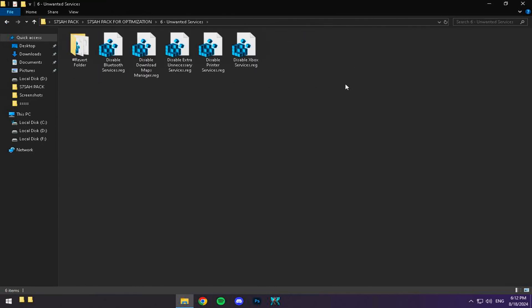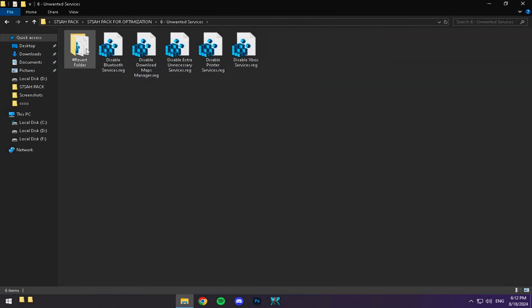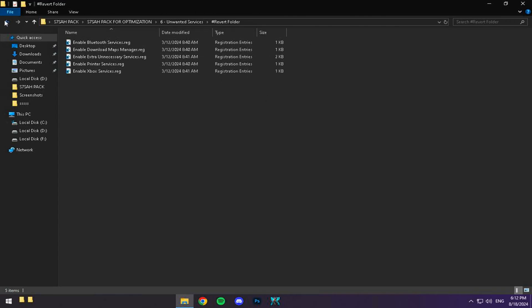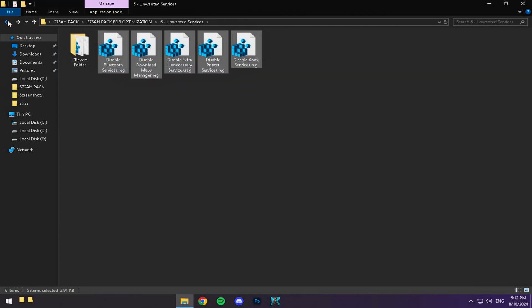Finally, we're going to disable unnecessary services that might be hogging resources while you're gaming. Open the files in the folder and let's streamline your system for peak performance.